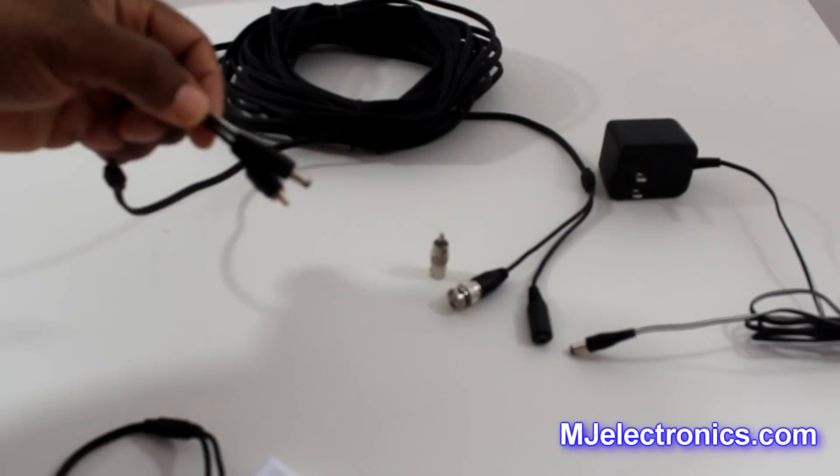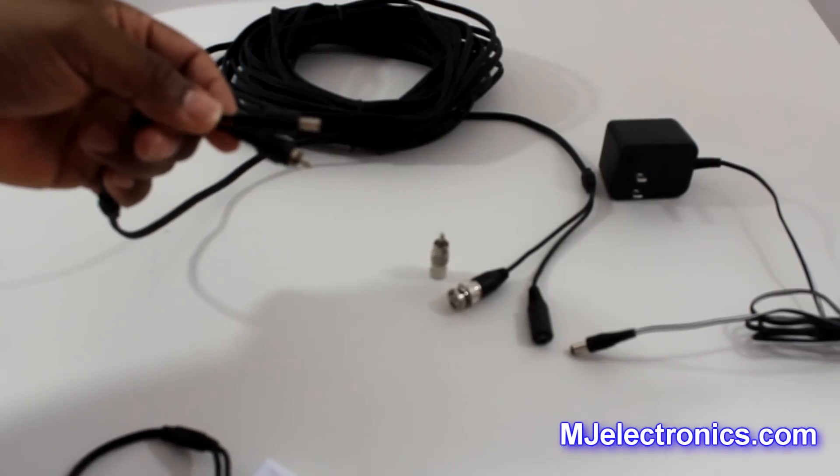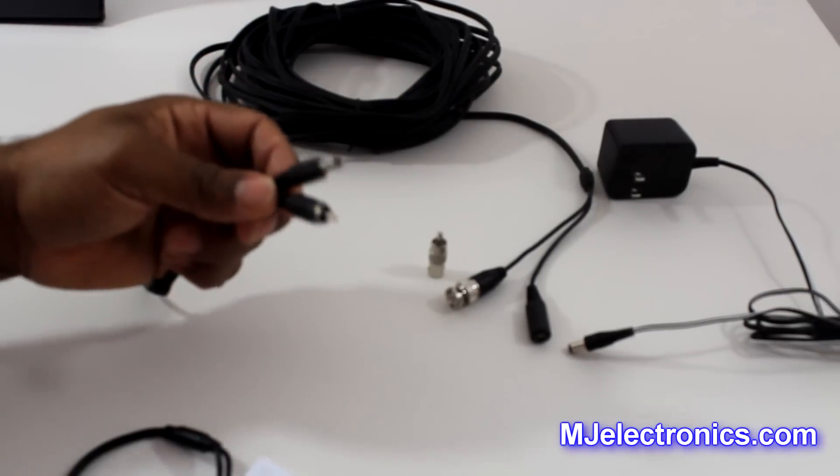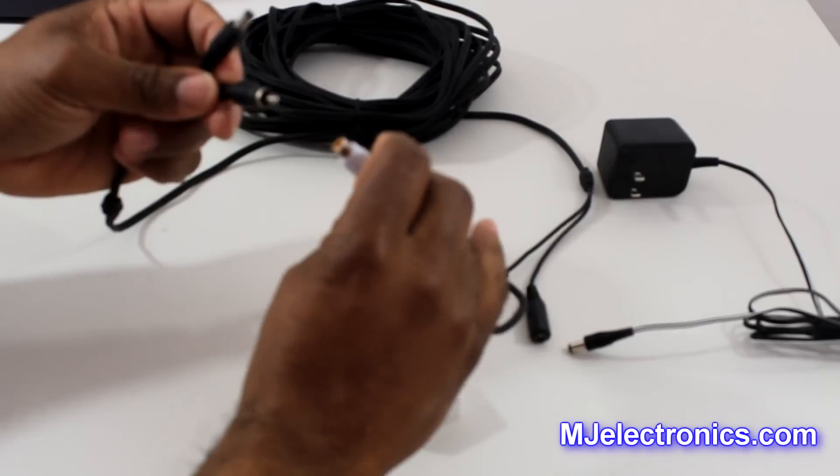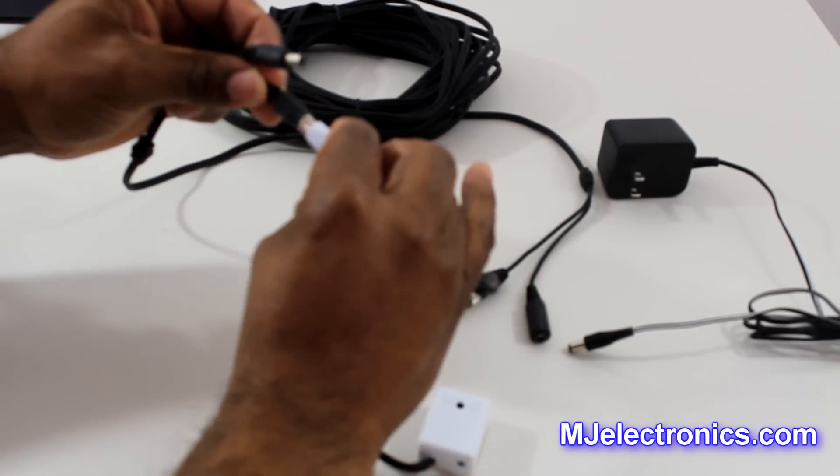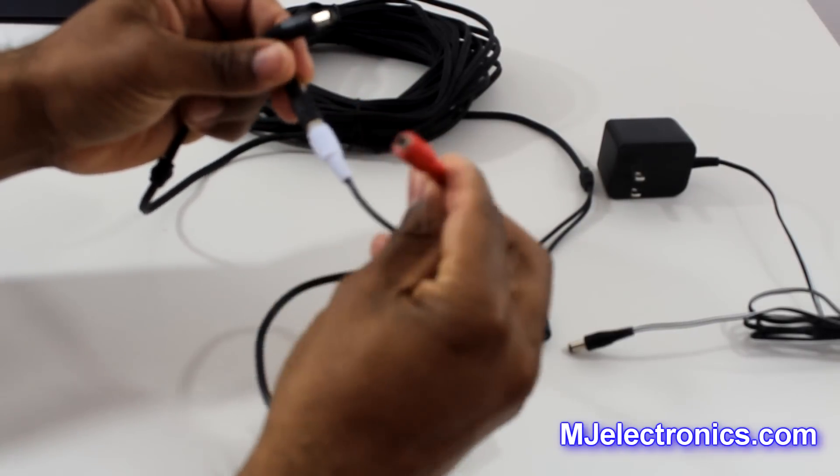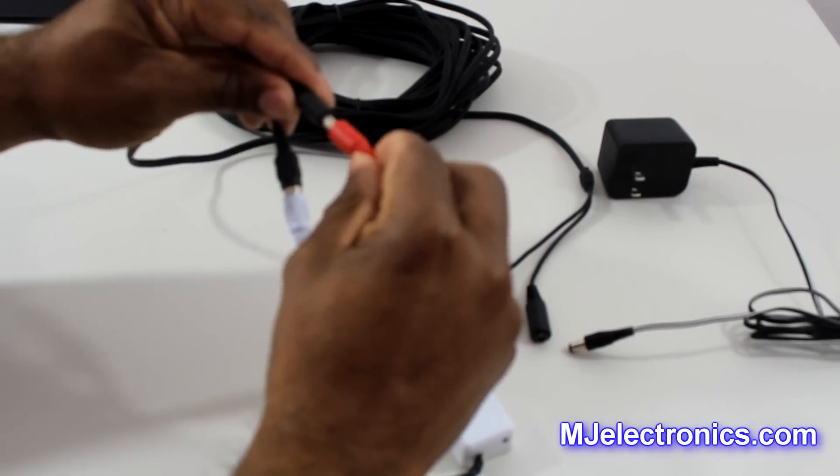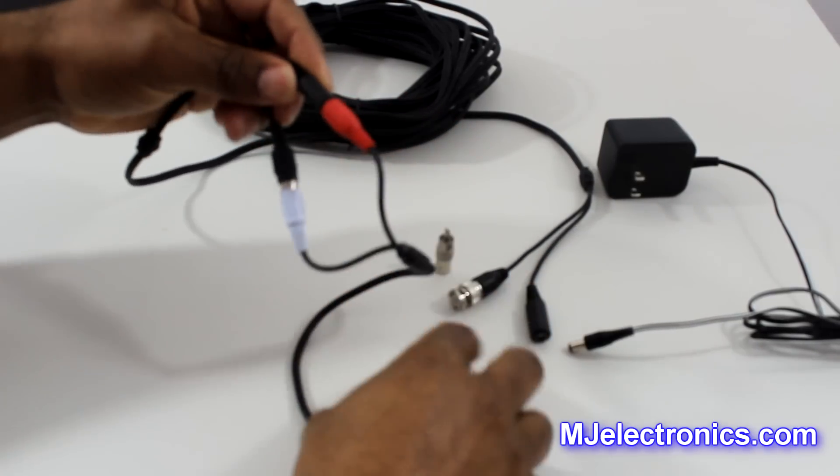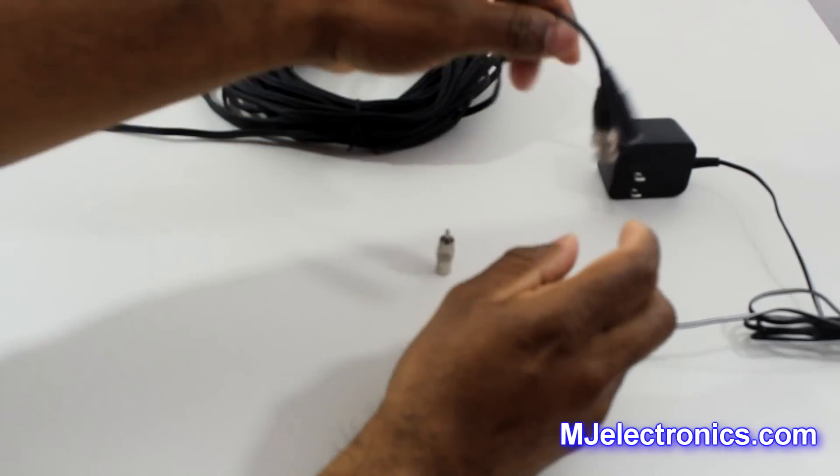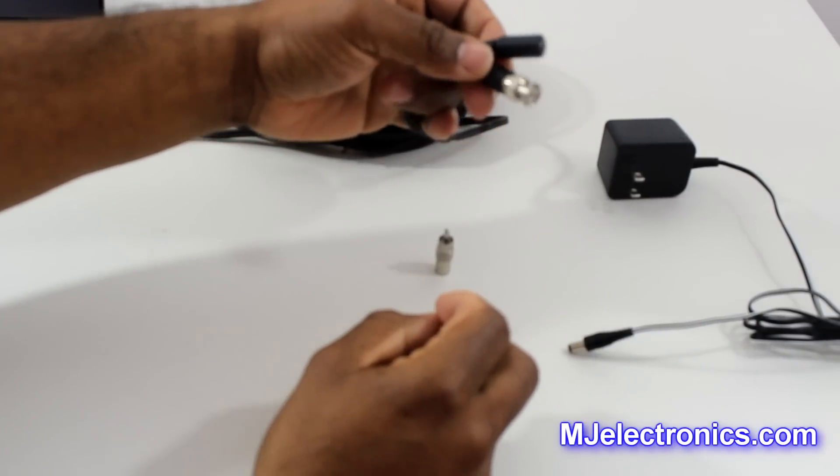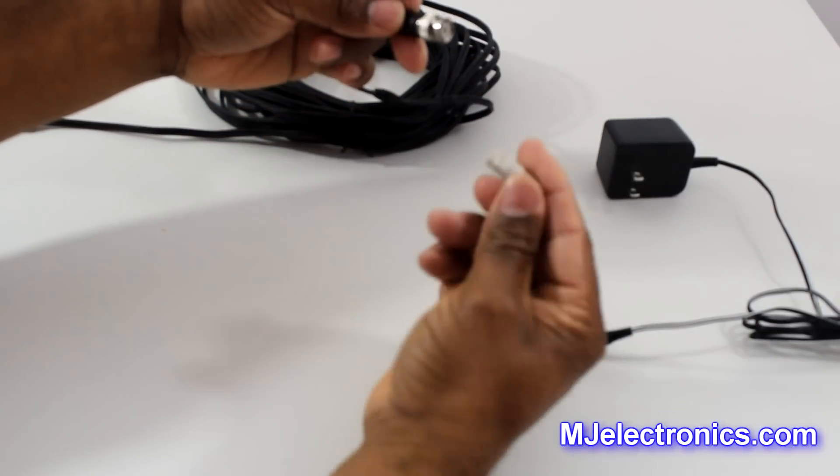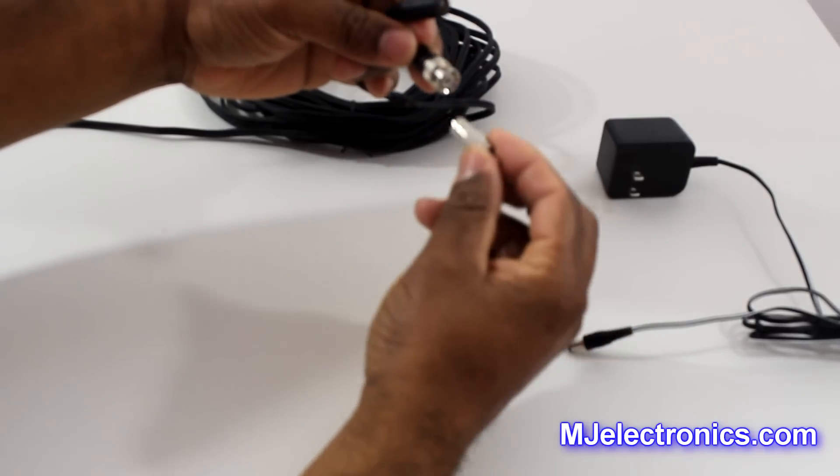So basically, you would run, say for example, some audio and power wire to your location. Then you would just plug your audio in here, your power here. For example, this wire runs to your DVR. And then you just grab yourself a BNC to RCA connector.